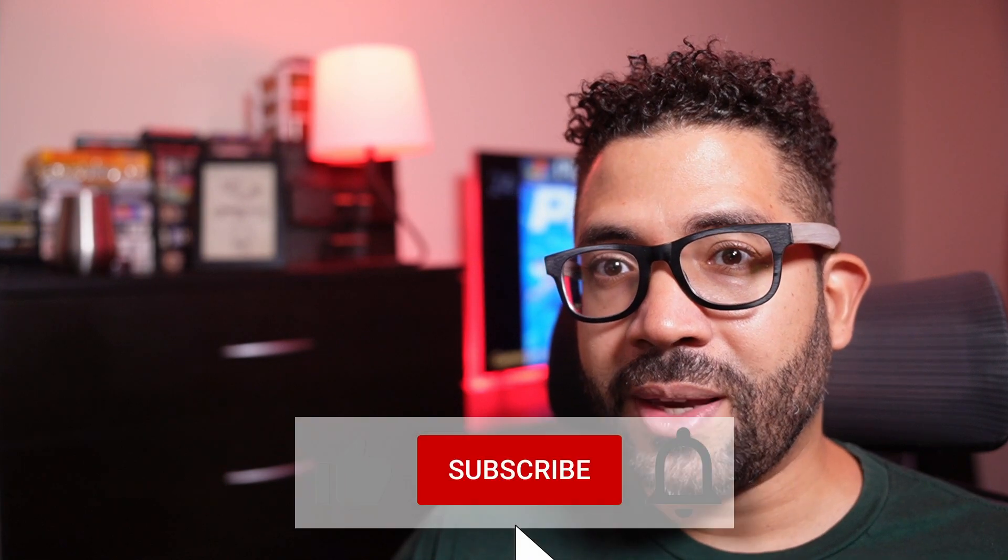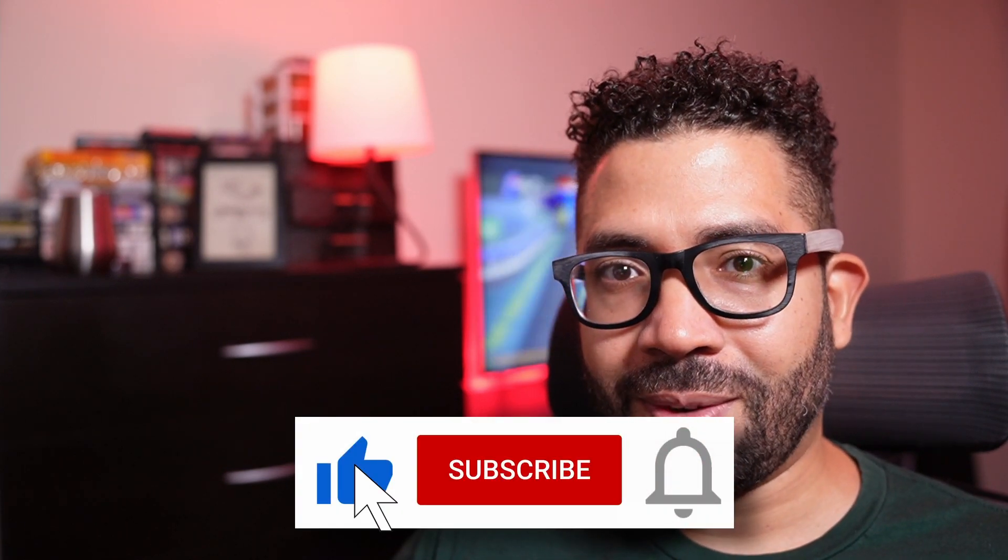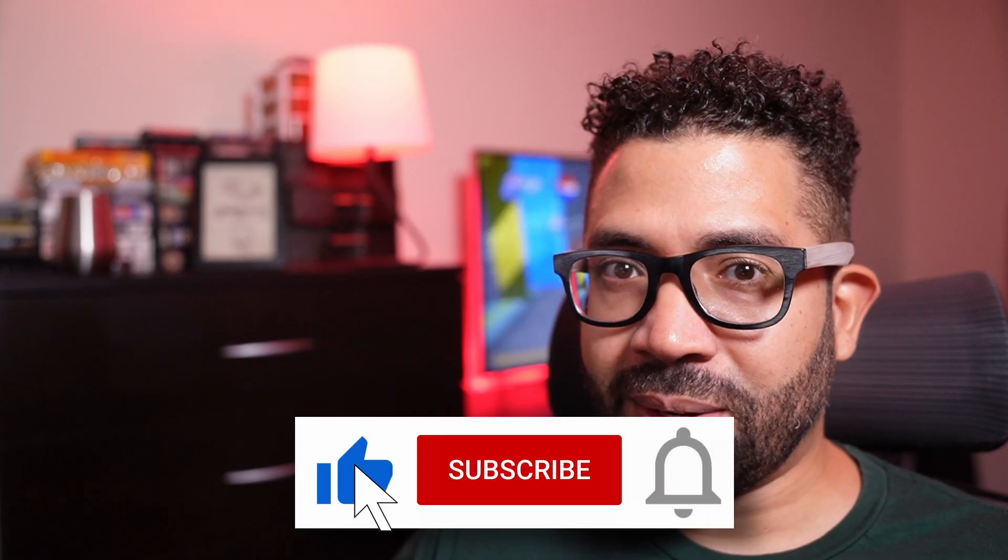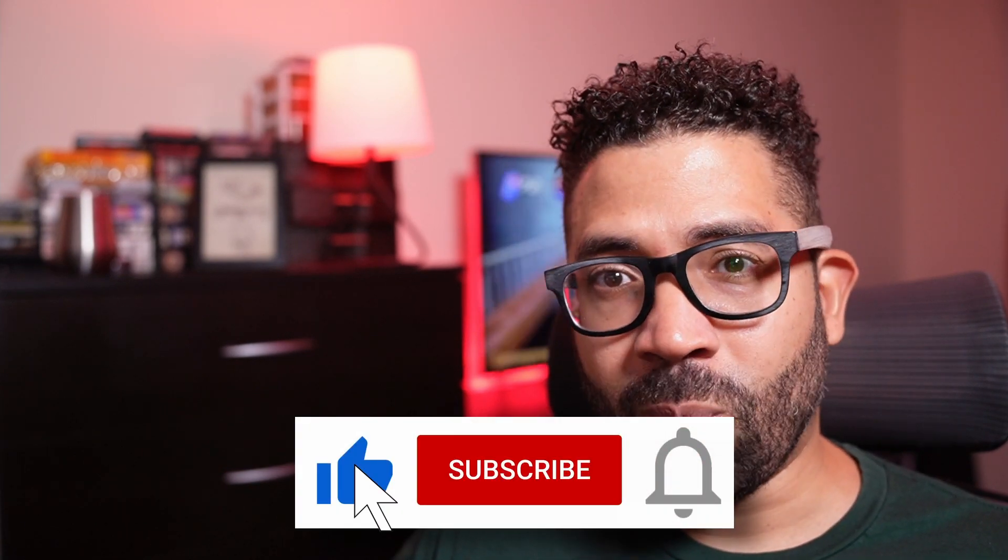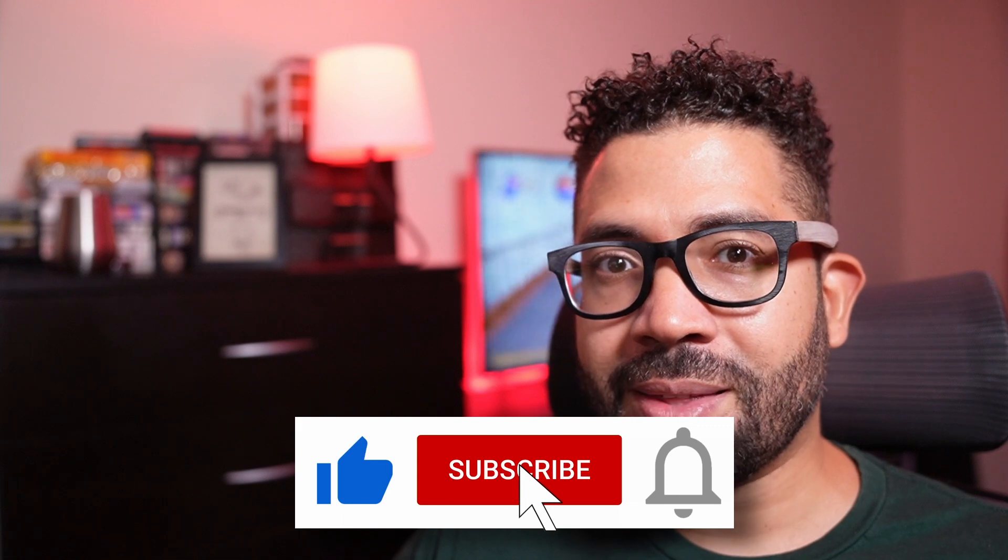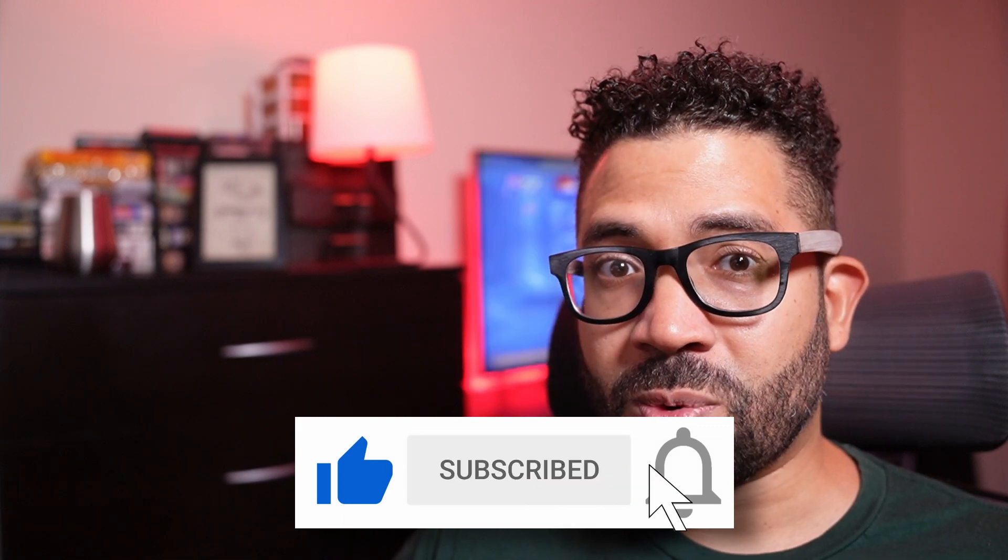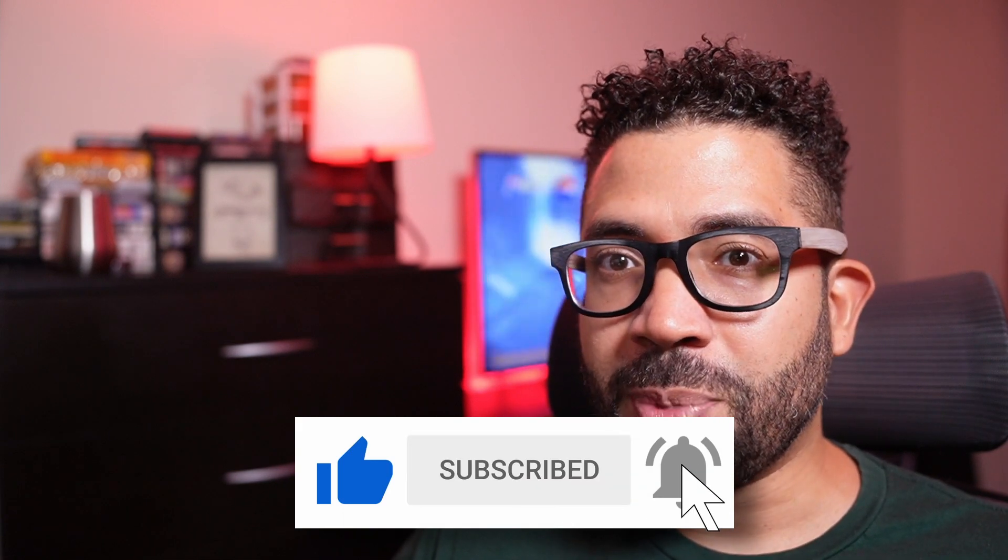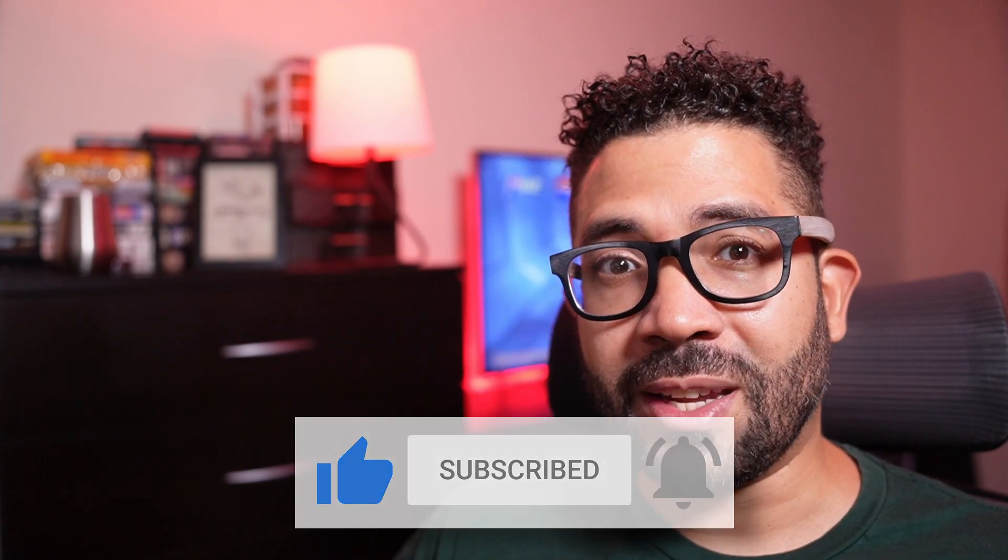Anyway, I hope you found this video helpful. If you did, please give it a like, and if you want to see more content like this, hit the subscribe button and its bell icon so you can get notified with future videos. Thanks for watching and I'll speak to you next time.